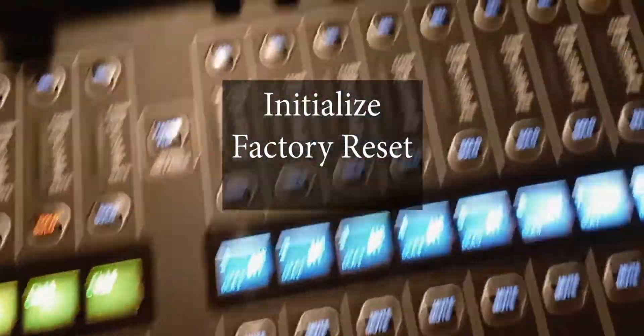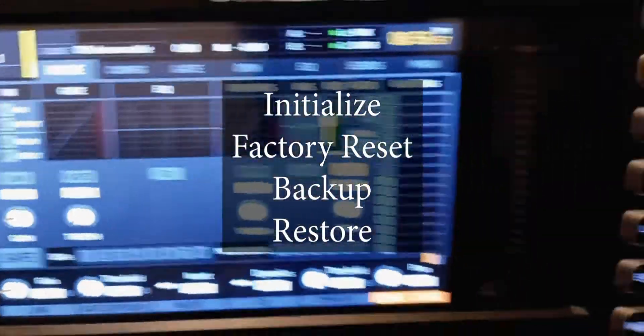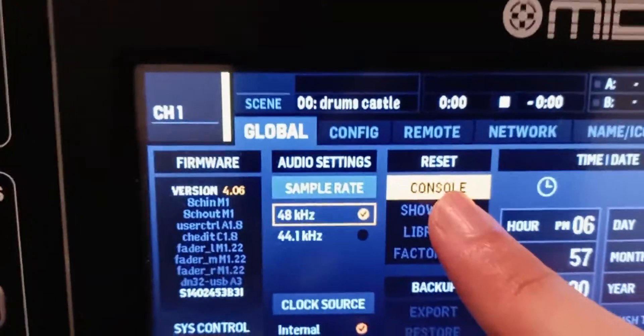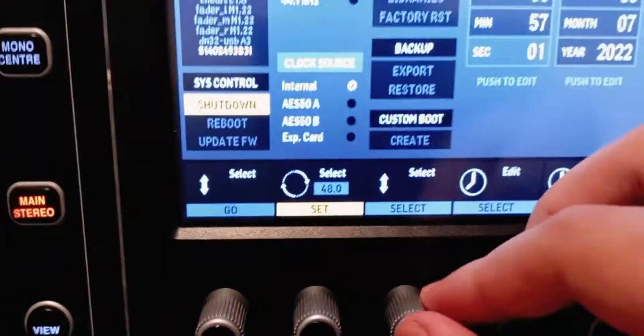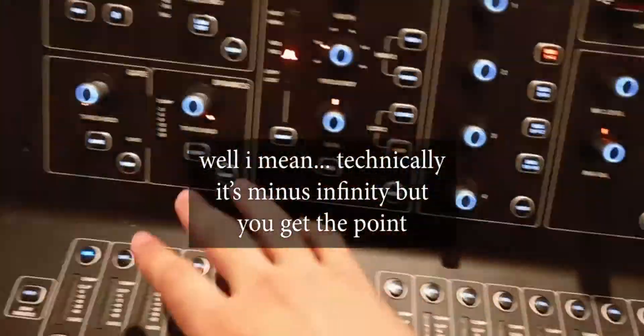Here's how to initialize, factory reset, backup, and restore your console. First, go to Setup, then click on Console, select and confirm. Now all the faders are back to zero — the EQ, the compression, all the effects — everything is reset as if it's a new project.